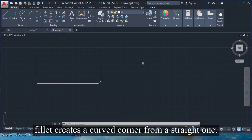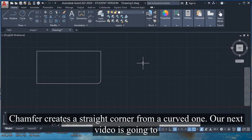Fillet creates a curved corner from a straight one. Chamfer creates a straight corner from a curved one.